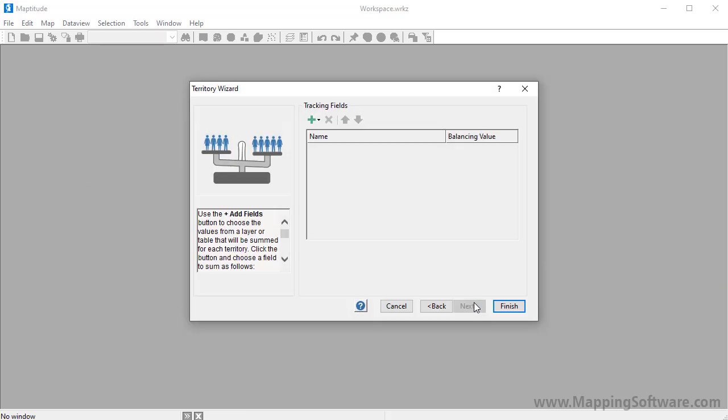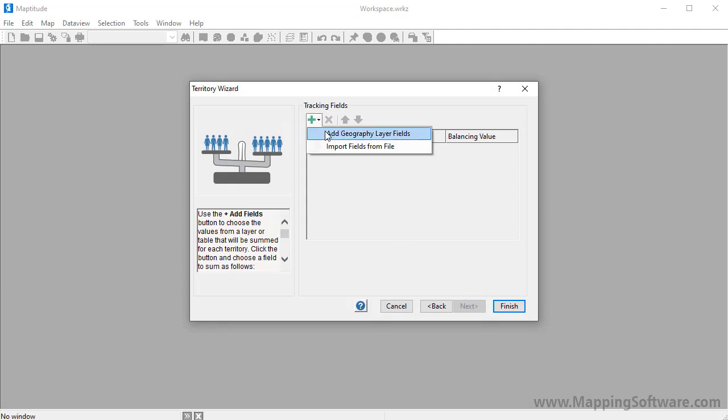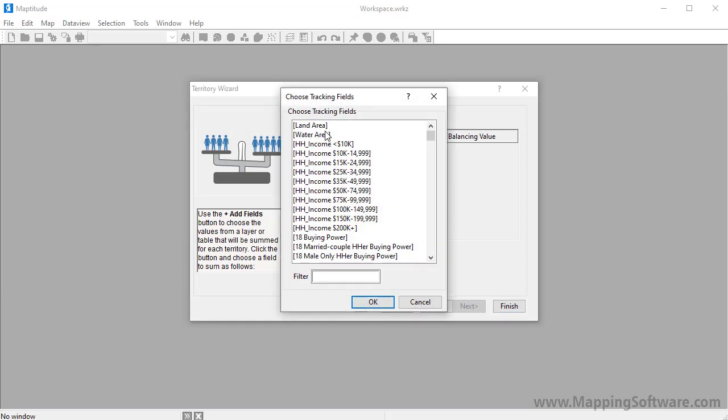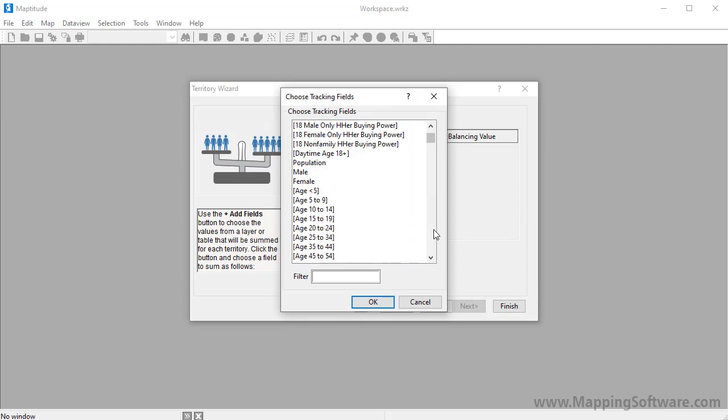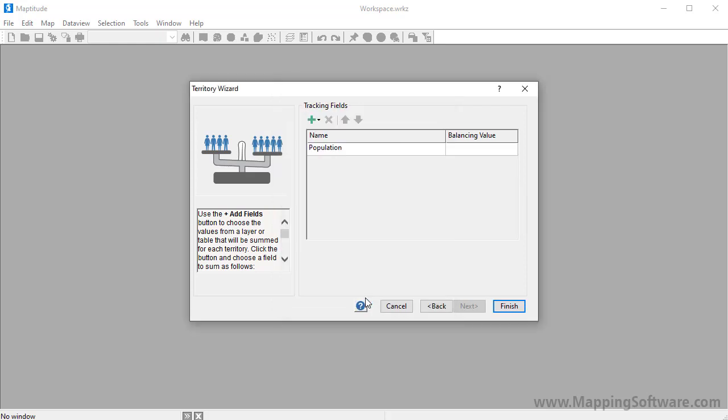And lastly, choose the fields that you want to track for your territories. For example, I'm going to click this button and choose Add Geography Layer Fields so I can choose some fields from the state layer to track. I'm going to track the population in my territories, so I'll choose Population and click OK. And finally, I also want to build territories that contain about 46 million people, so I'm going to enter a balancing value of 46 million.